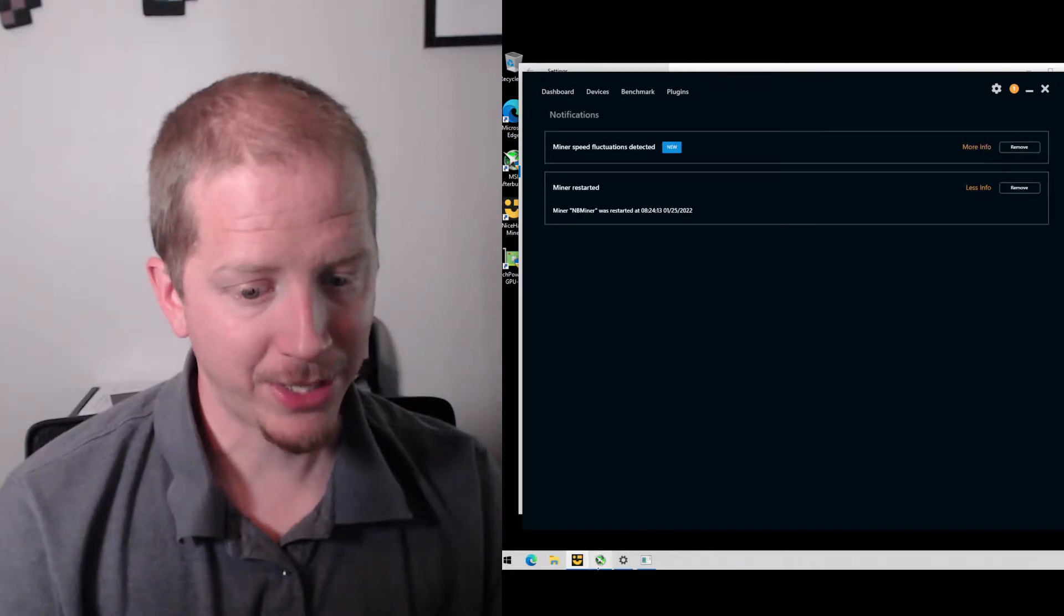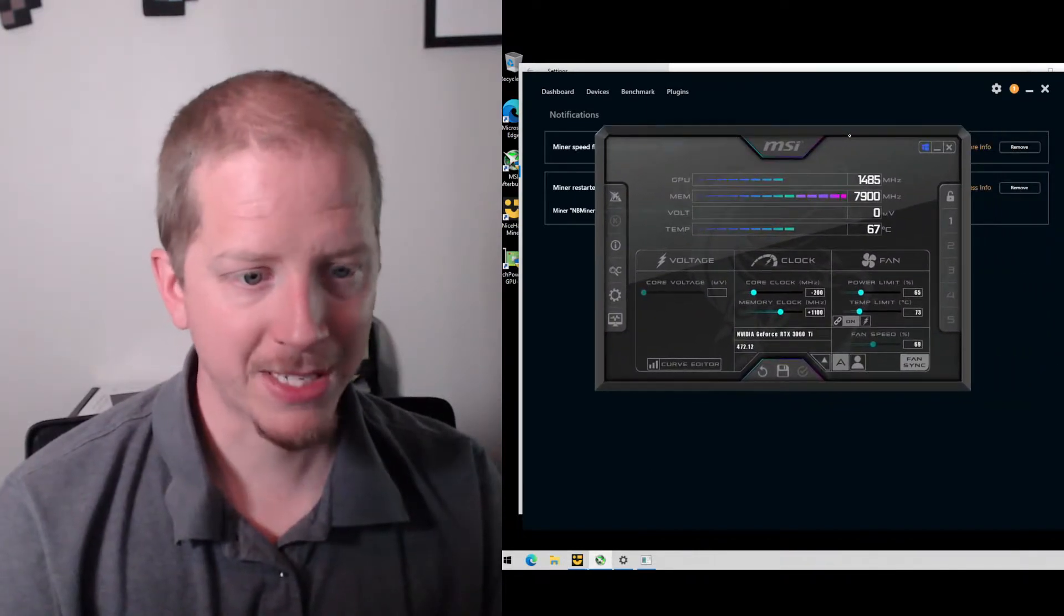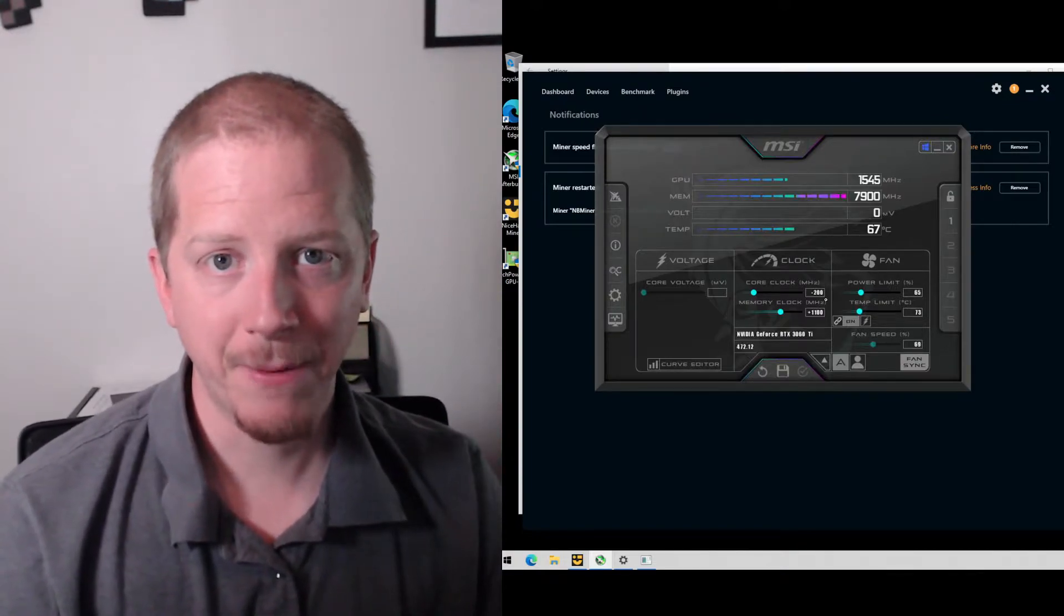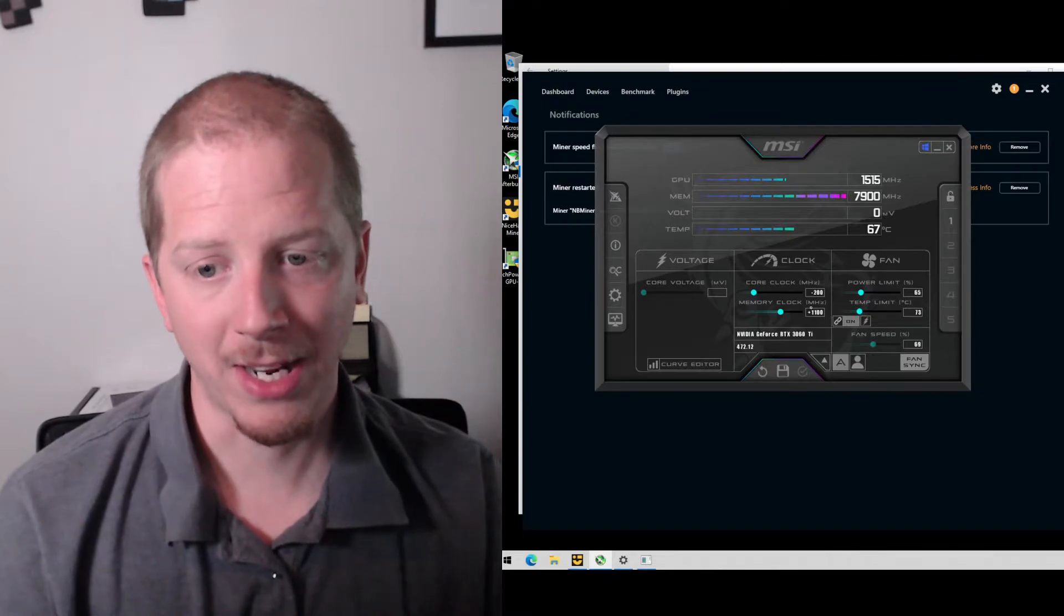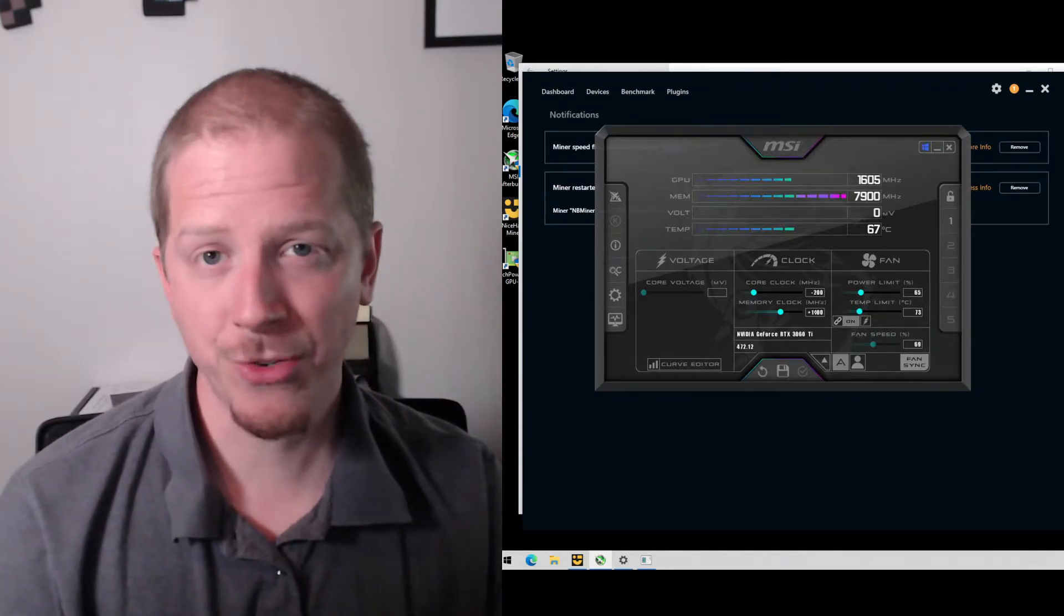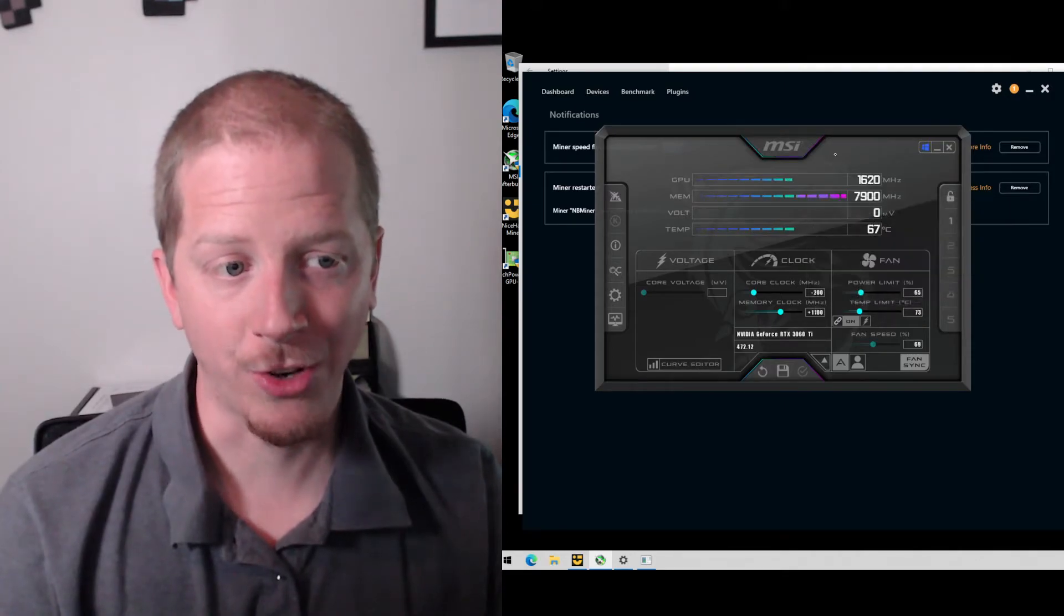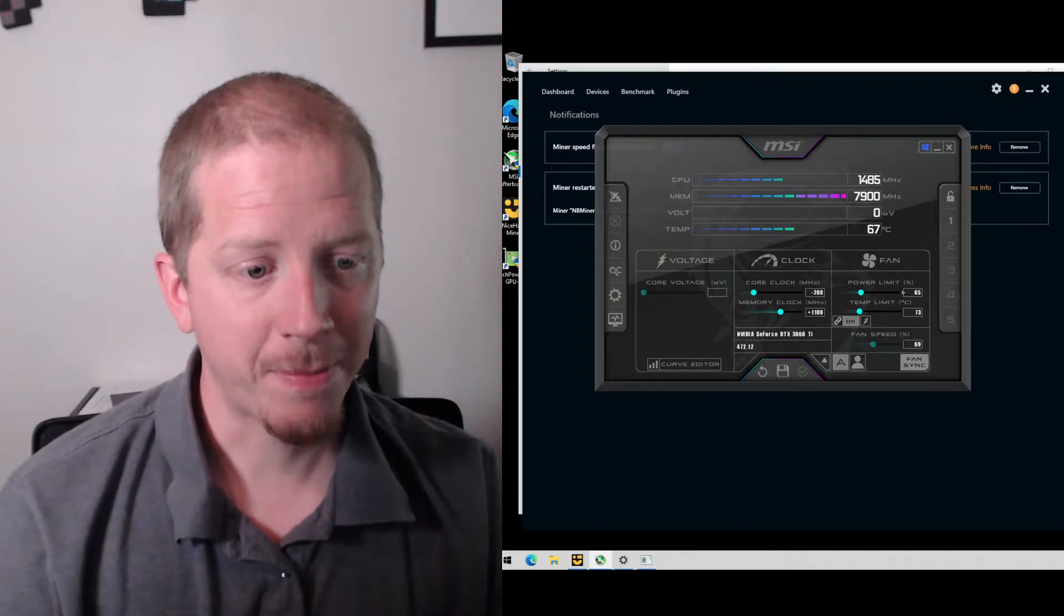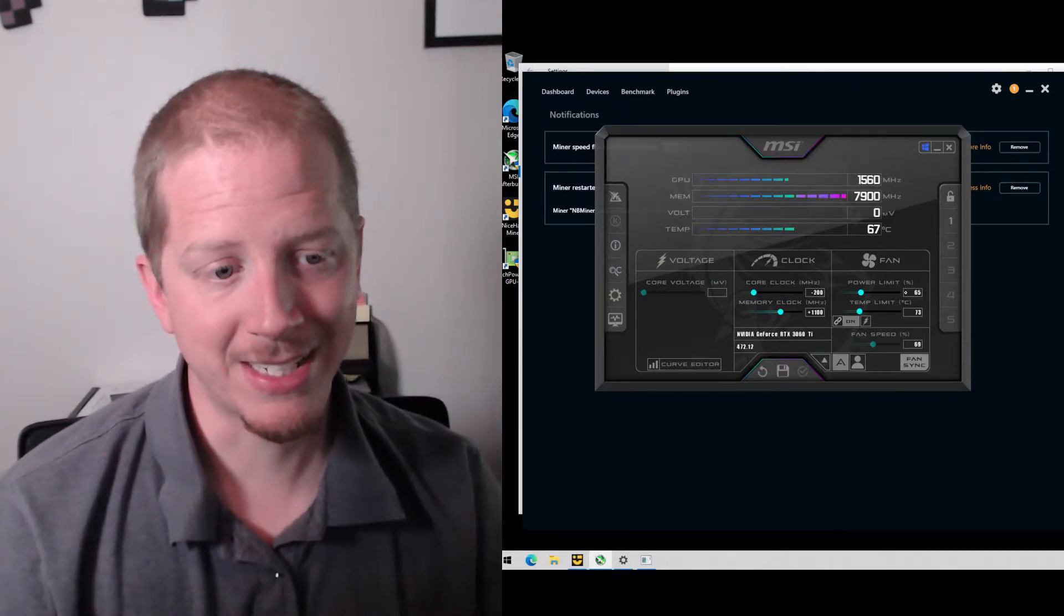So what I did with the overclocks, I'll bring those up here. Use MSI Afterburner. I've reduced the core clock by 200 and I've added an 1100 megahertz overclock to the memory clocks. I did 1200. I felt like maybe that was causing some of the crashing issues, so I brought it back down to 1100. And then on the power limit, I had it set on 60. I've just recently moved to 65.